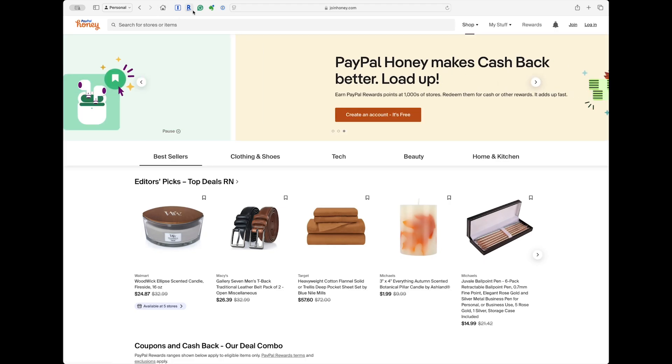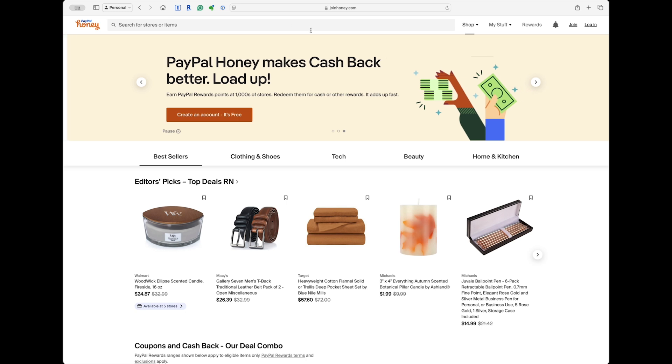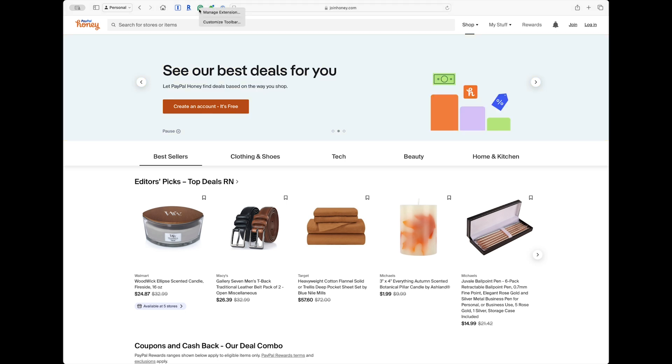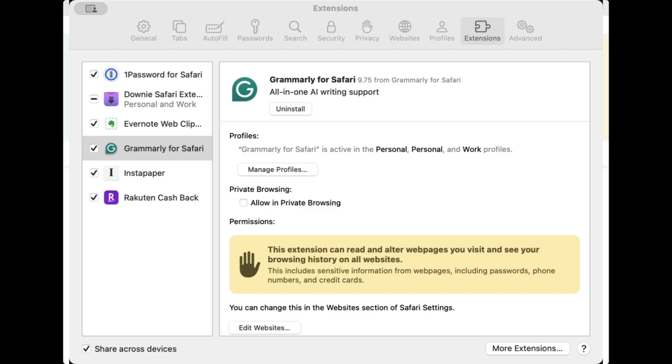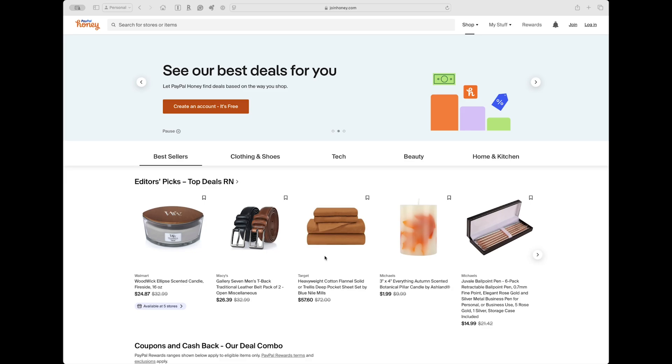Now we'll go back to the Safari Browser. And we notice we don't have the Honey Browser installed any longer at the top. If I right-click on one of these and choose manage extension, you'll see it's not actively installed on my main browser.